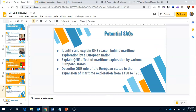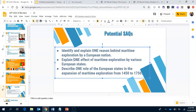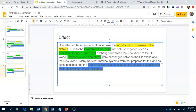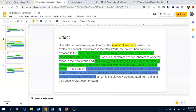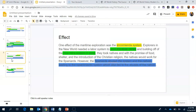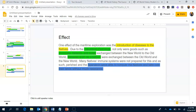So I've given you three effects of maritime exploration: the Atlantic slave trade, the encomienda system, and the introduction of diseases. You could use any of these for your SAQ response.